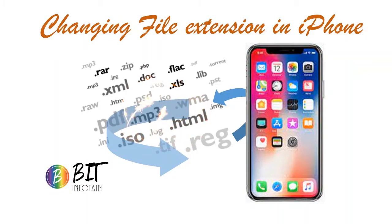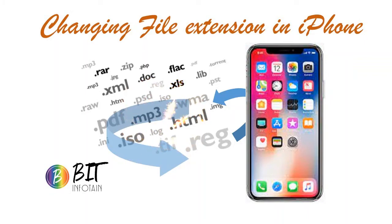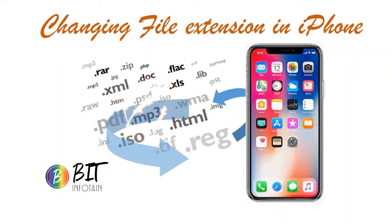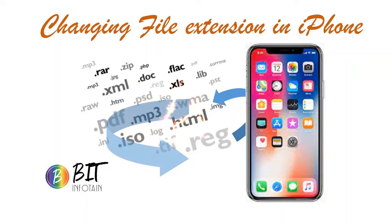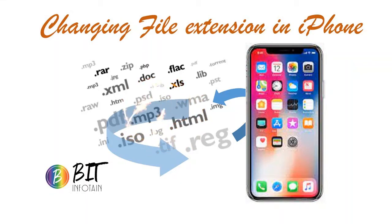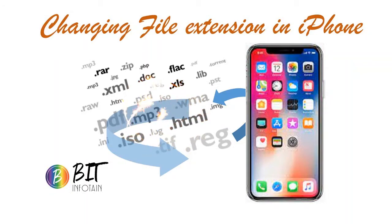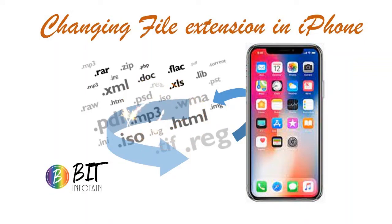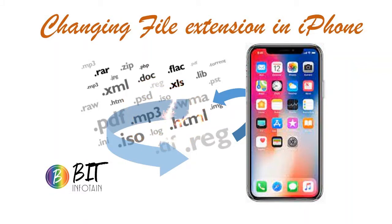So today's topic is about changing the file extension on iPhone. Otherwise, with the stock options in iPhone, you will not be able to do that. I tried searching for info on YouTube as well and in some other sources, but I couldn't find correct or eligible info in order to change the extension of a file.